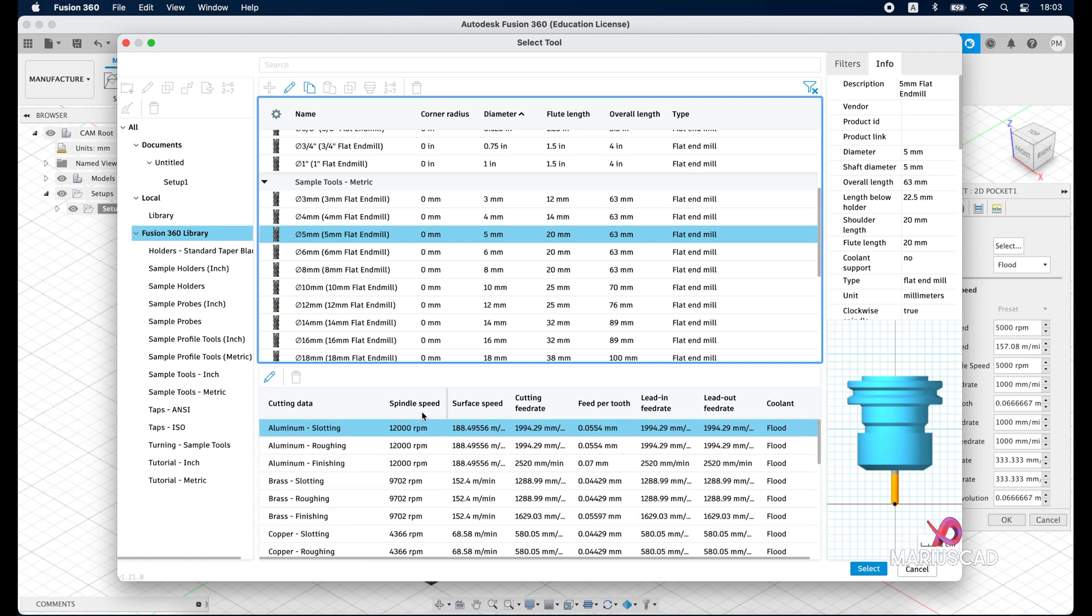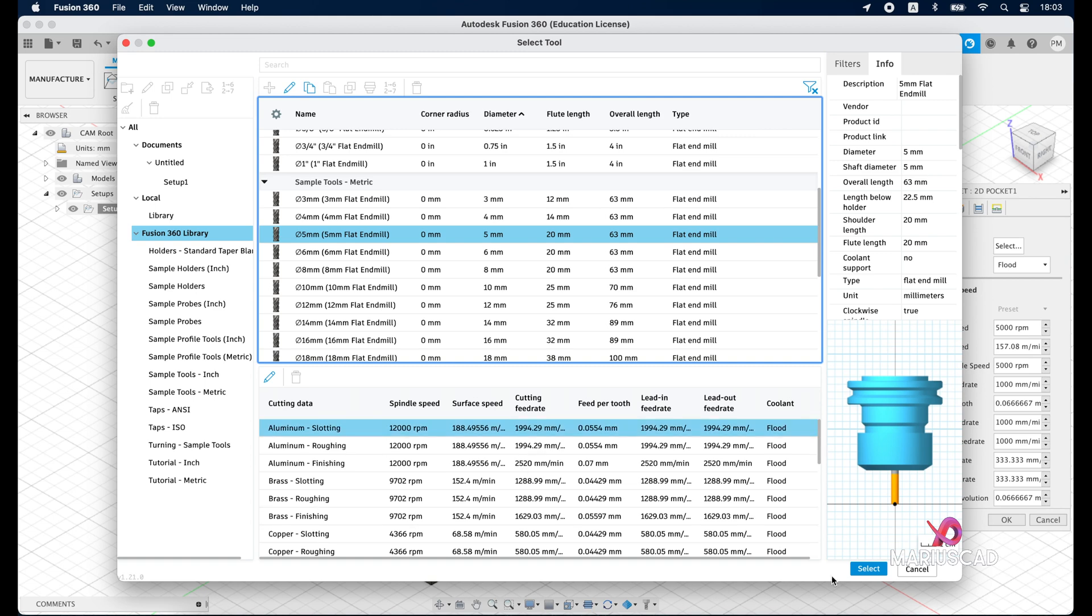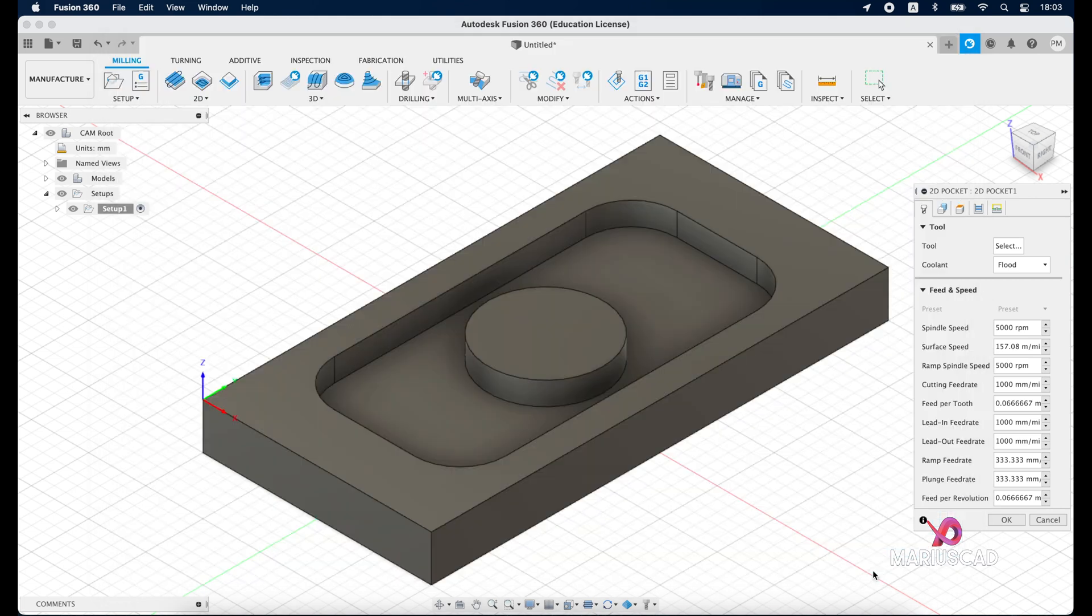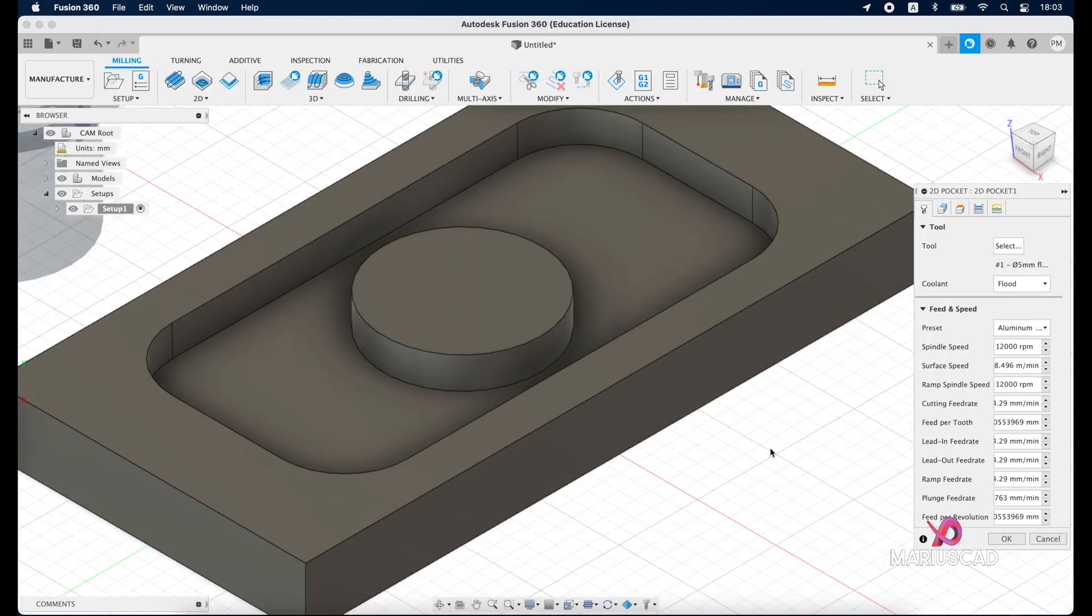For example the material that we have - for example aluminum, brass, copper, low carbon steel and so on - the spindle speed, for example rotation per minute, the surface speed, the cutting feed rate and so on. So let's say this one is our case, so double click on it or go to the select and now it appears our tool.